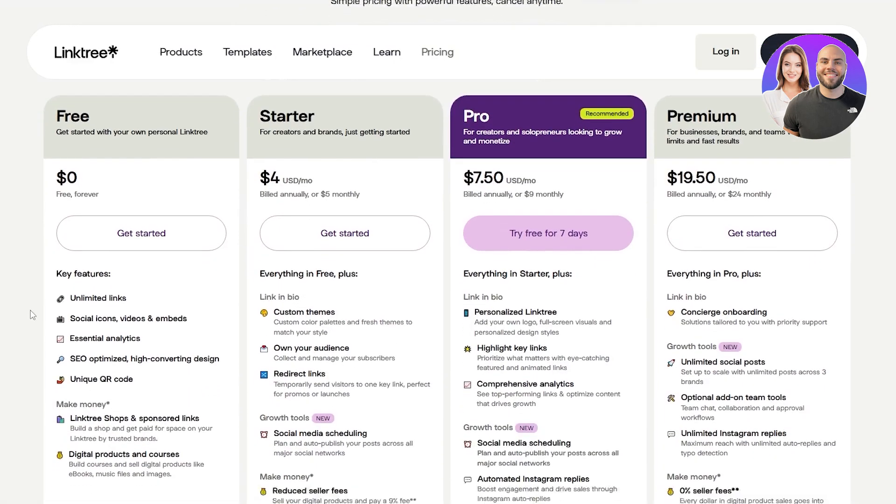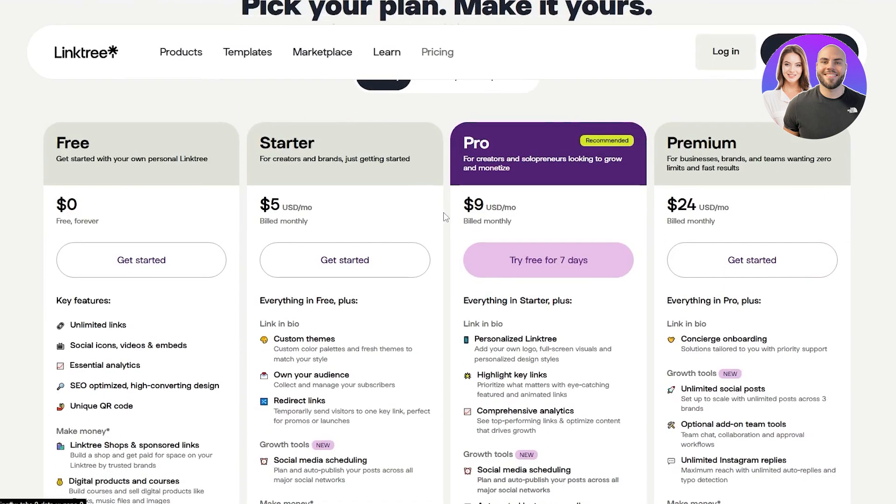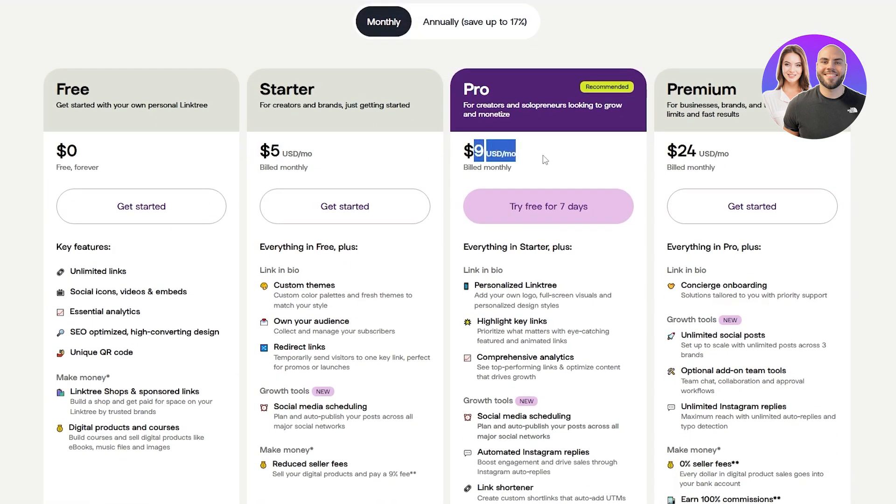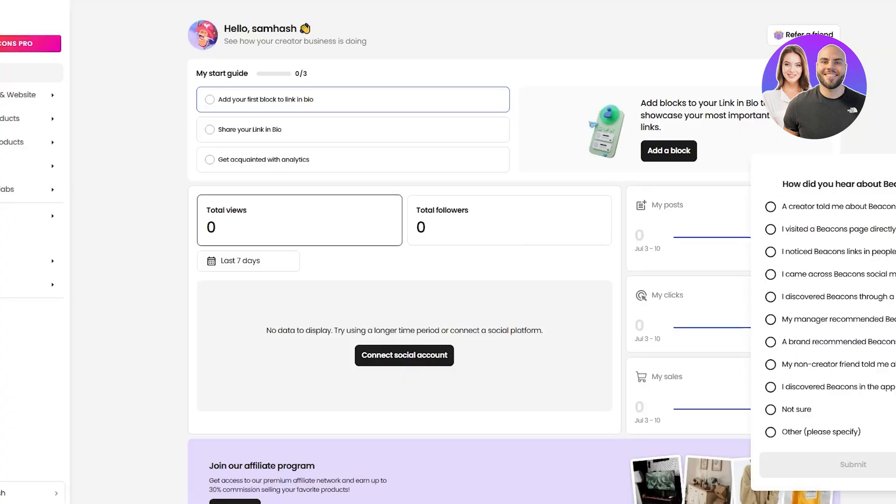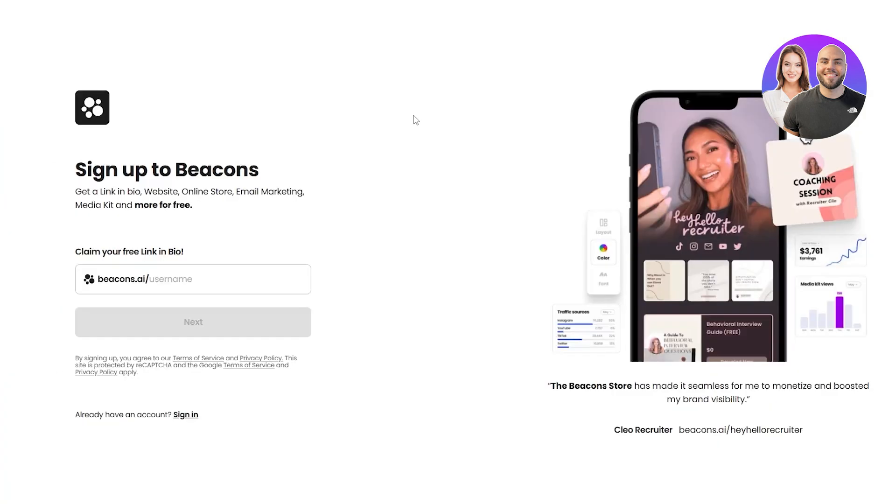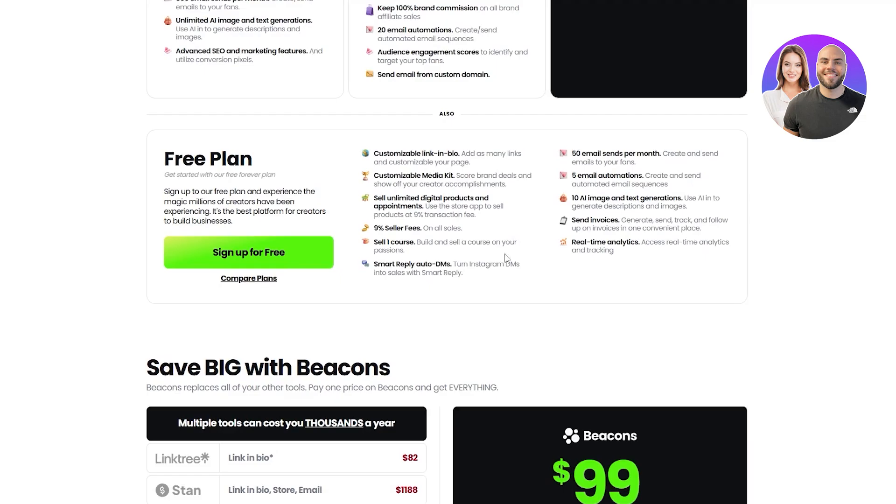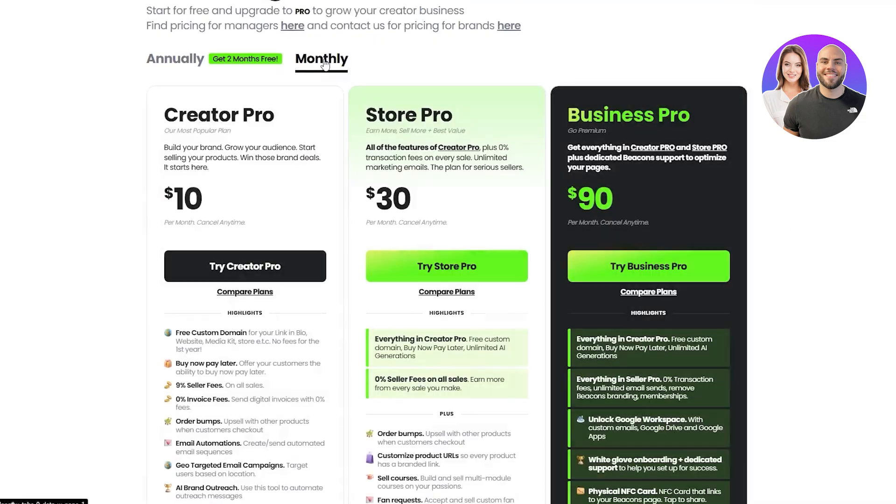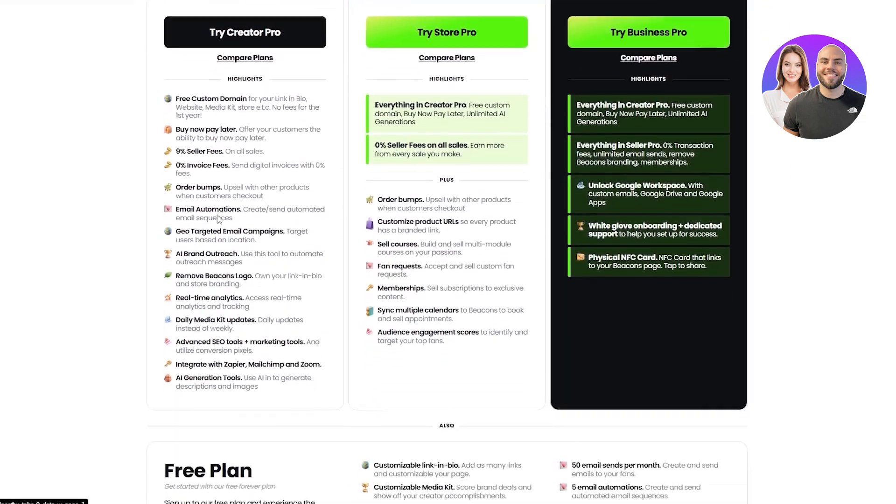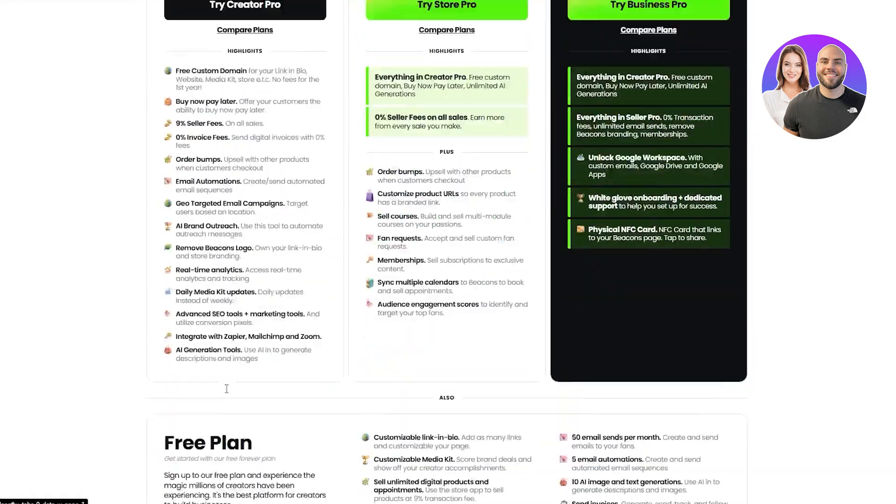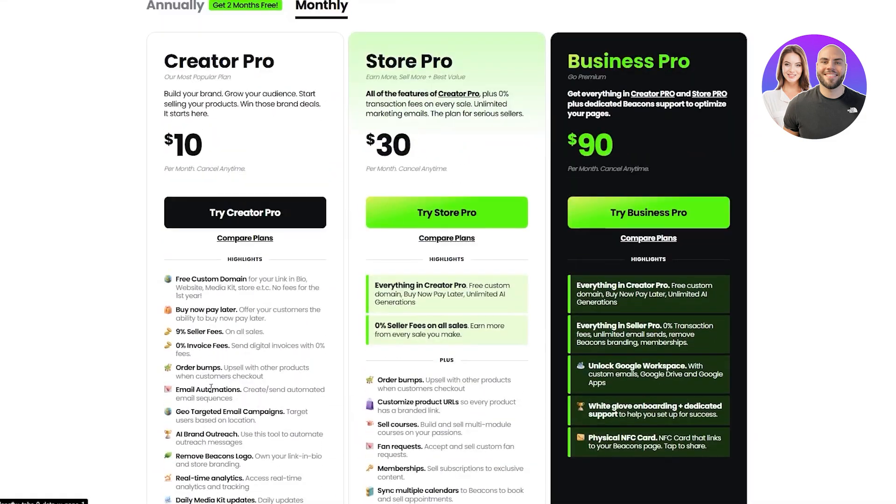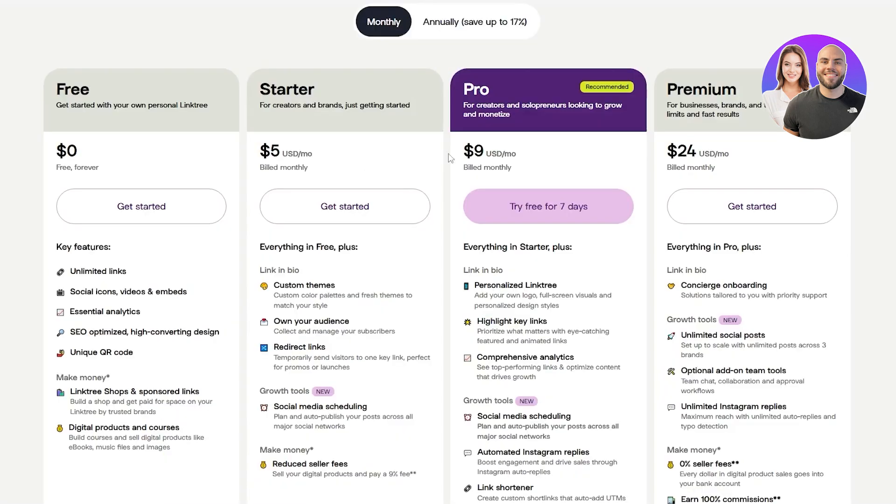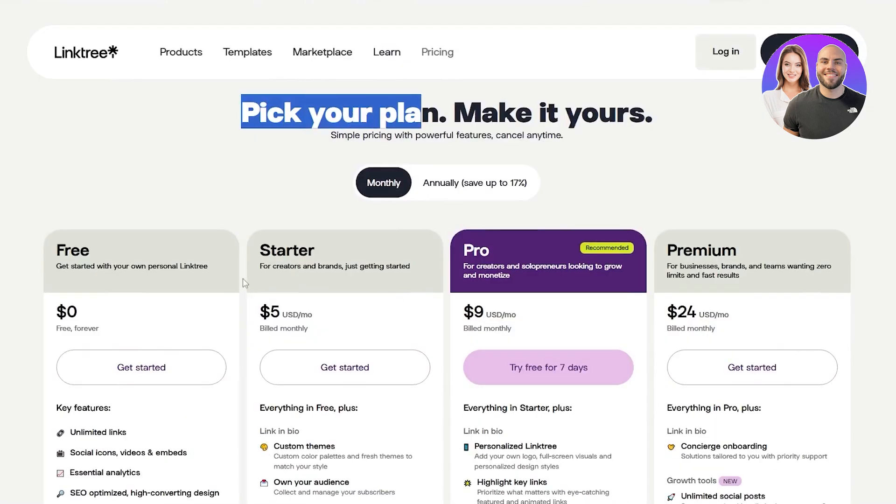So when it comes to pricing, Linktree is cheaper than Beacons. So you can see we have the free plan. Then we have the starter, which is $5. And then we have the pro, which is $10. Whereas in Beacons, it was higher. So for example, if we go back over here, you can see if we switch to monthly, the creator plan, it goes from free plan to creator plan, which is $10 and then ends up with $30, which is their Store Pro plan. And then we have the business pro, which is $90.